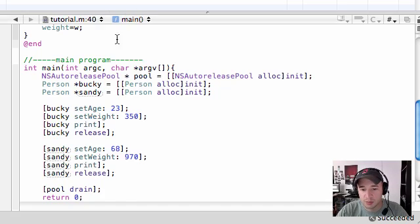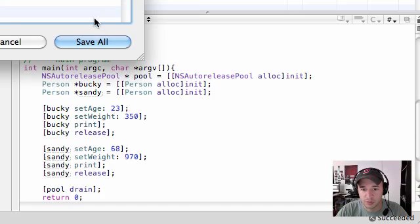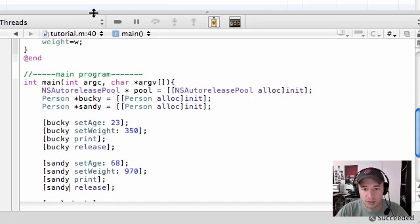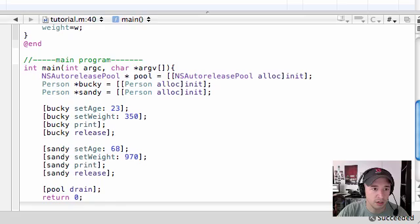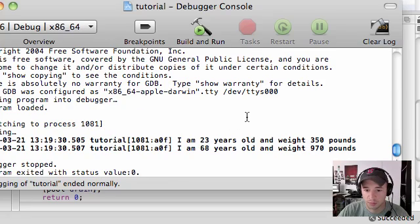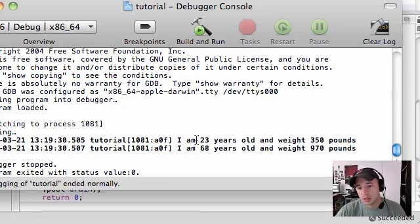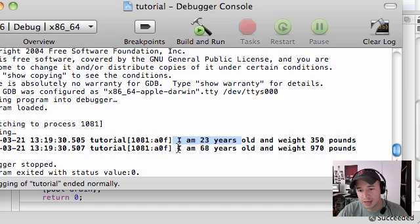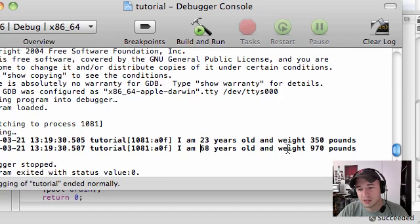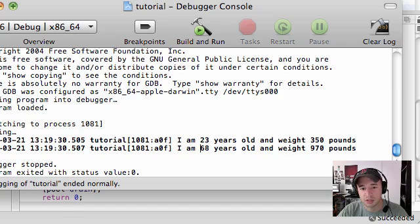it says succeeded run console. It says here's Bucky object. I'm 23 years old and weighed 350 pounds. And here's the object for Sandy. I'm 68 years old and weighed 970 pounds.